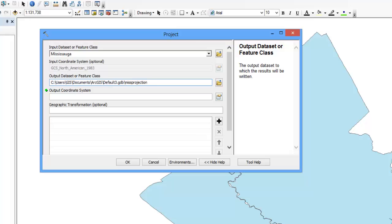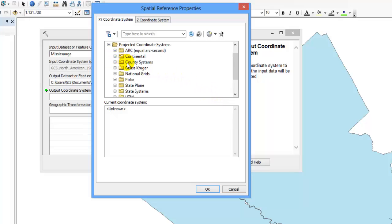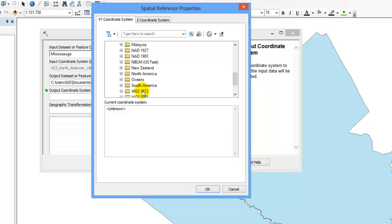Select the icon located beside the output coordinate system box. Browse to the projected coordinate system of your choice. In this example we will browse to NAD 1983 UTM zone 17.